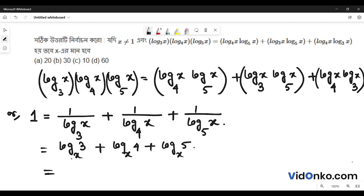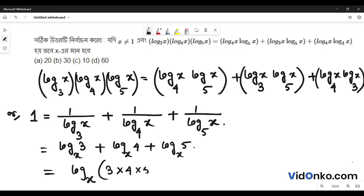Since log a plus log b plus log c equals log abc, we have log x base 3 into 4 into 5. This equals log x base 4 into 6.